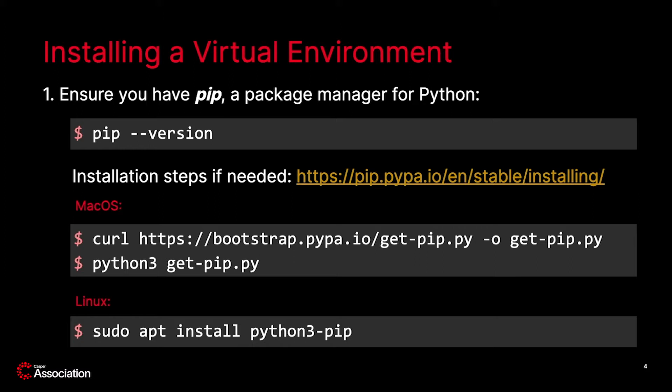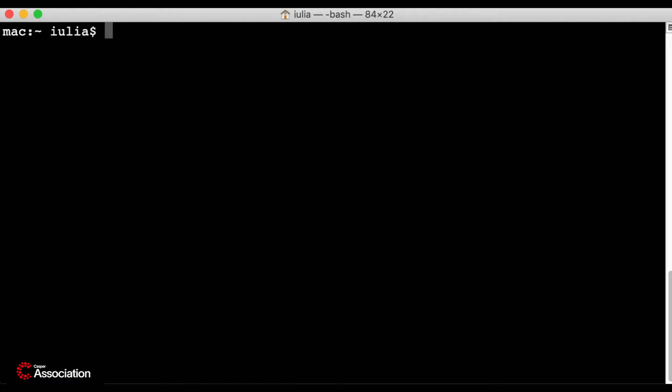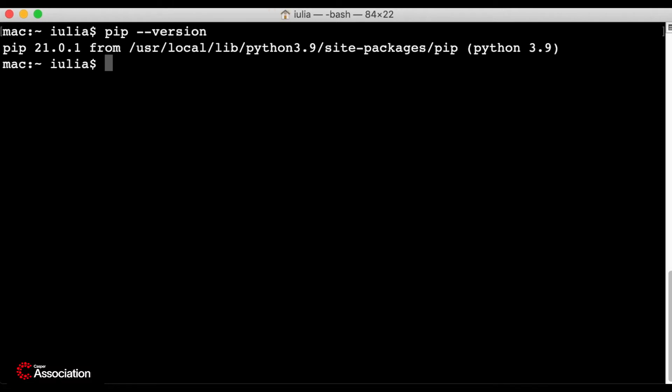You can find the complete installation instructions including steps for other operating systems at the link provided. Here is my version of PIP — it is 21.0.1 at the time of this recording.